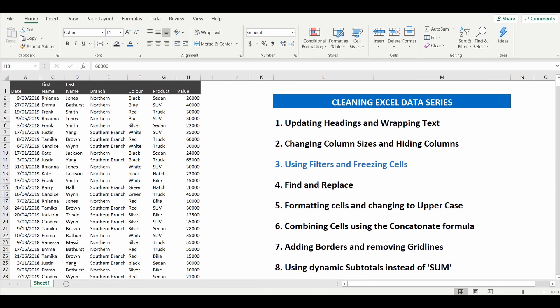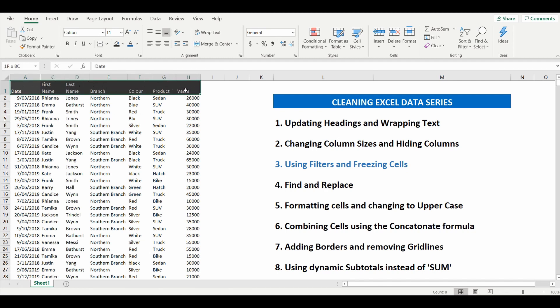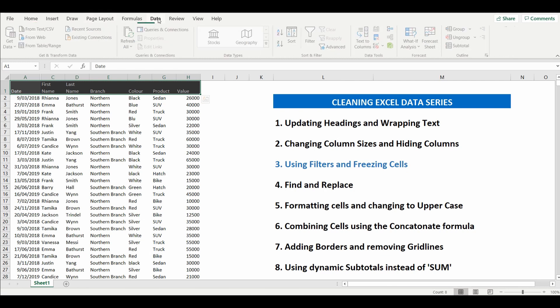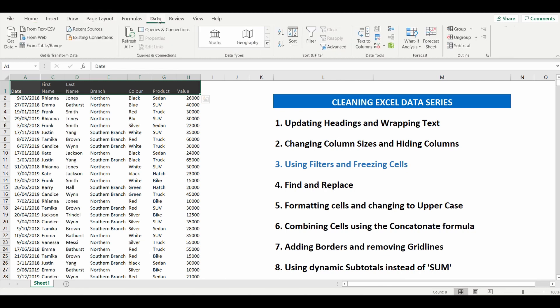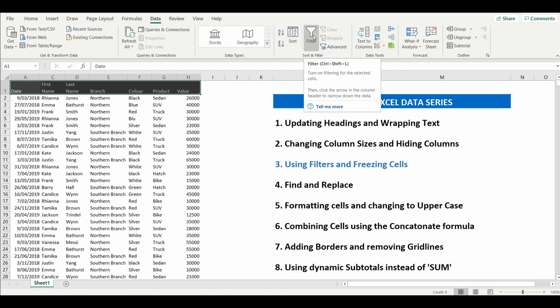So it's a very simple process by firstly deciding what columns you want to filter, highlighting the headings of those columns, going up to the ribbon to the data pane and finding the little filter icon.